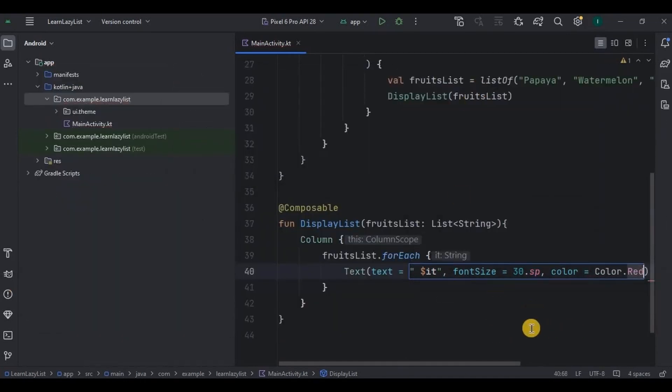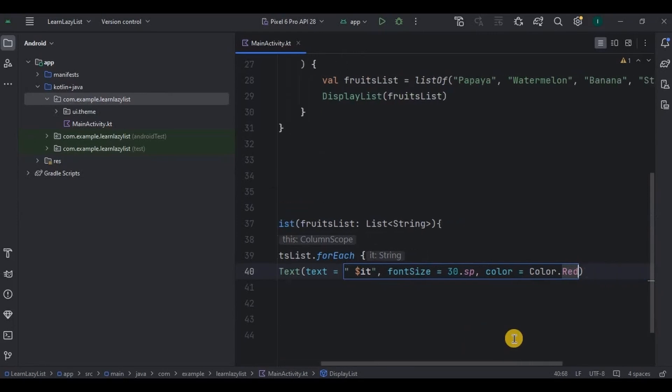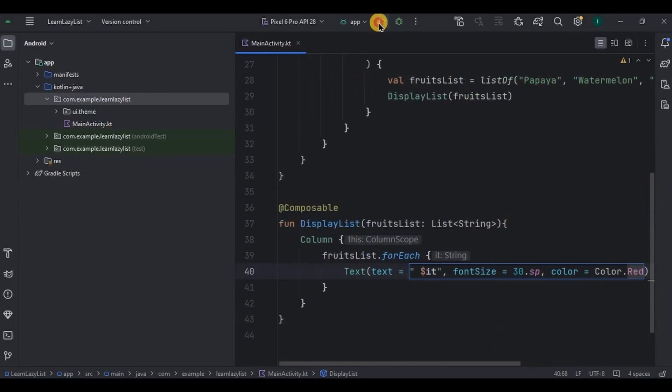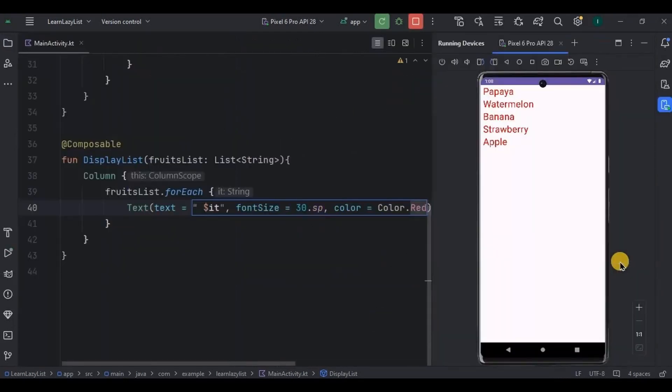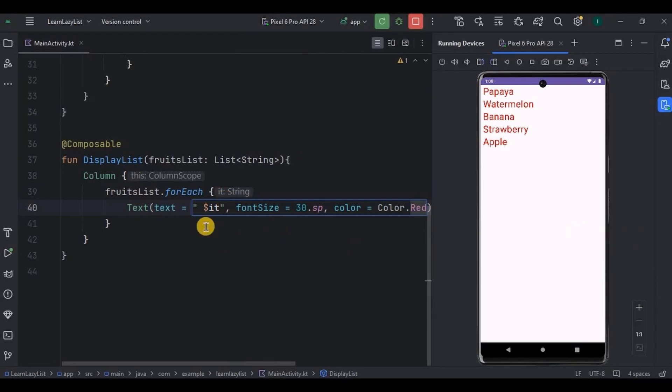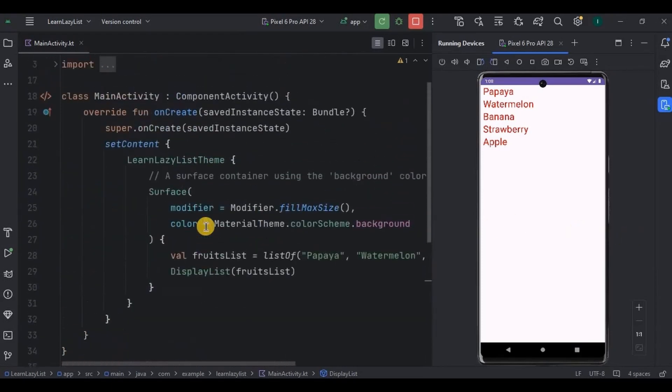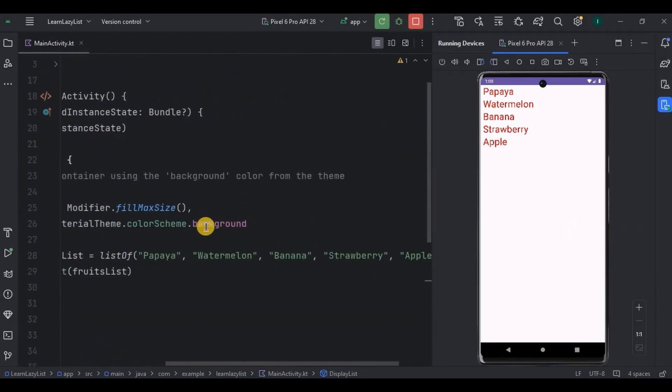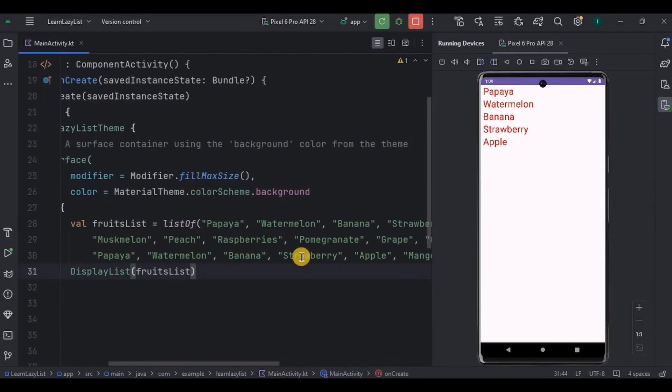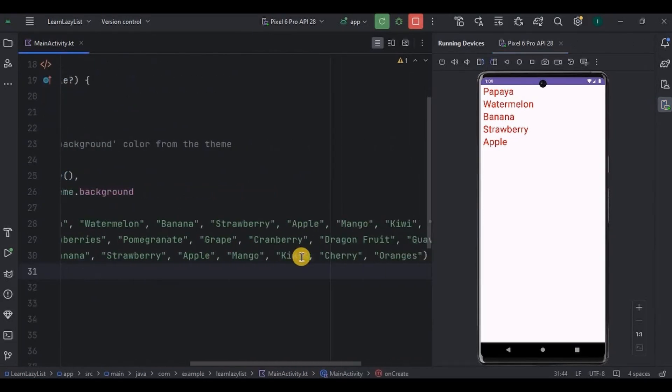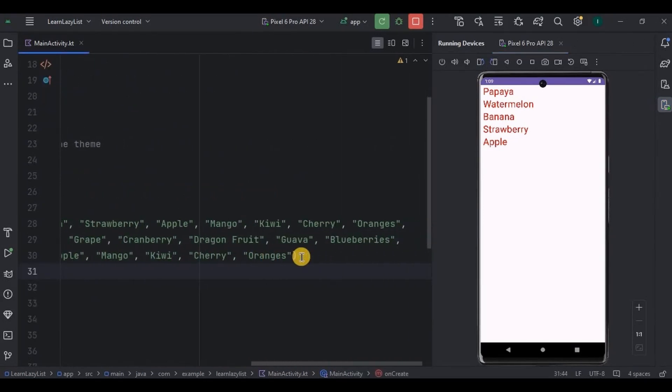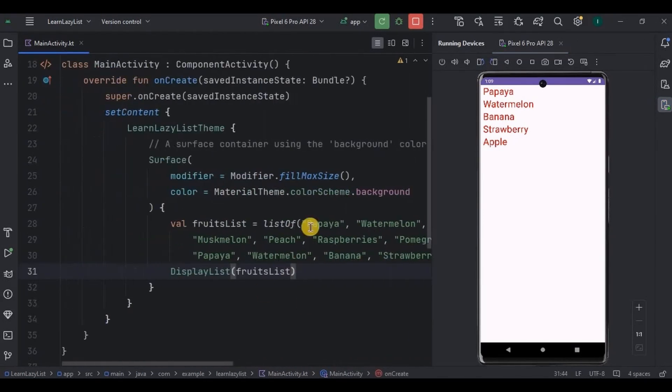And that's it, our list is ready. Now let's run the app and see. Our list is working perfectly fine. Now here comes the twist - I have five items in it. Let's add more items. Now let's apply the changes and run the app again.